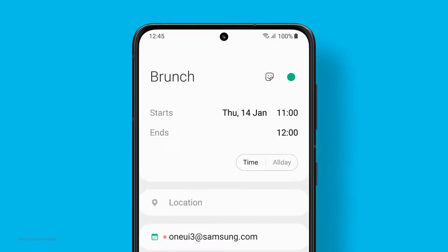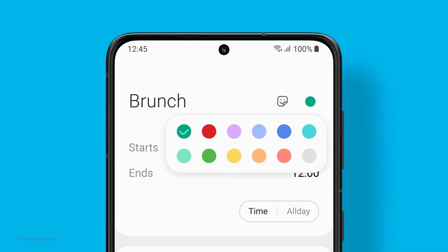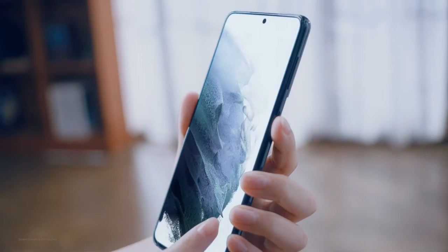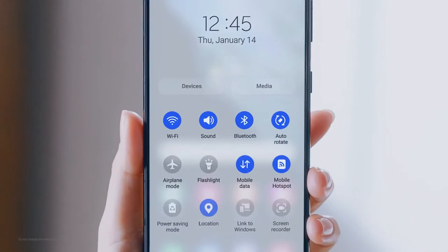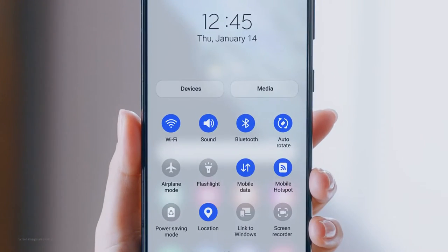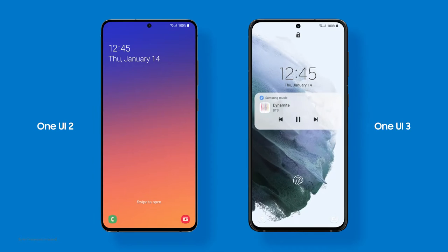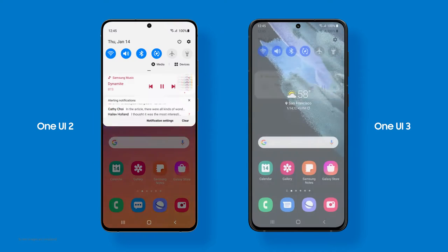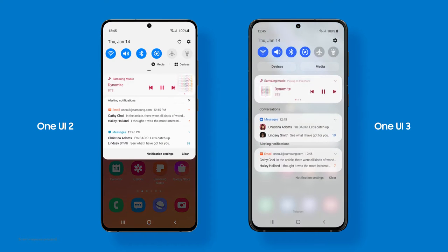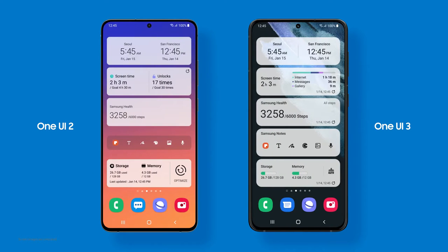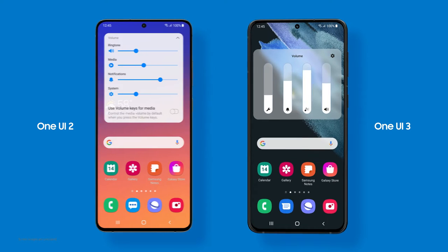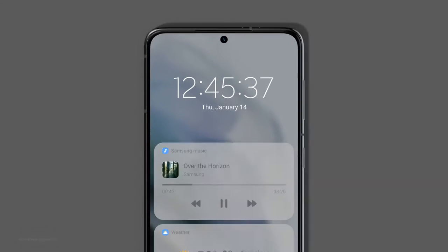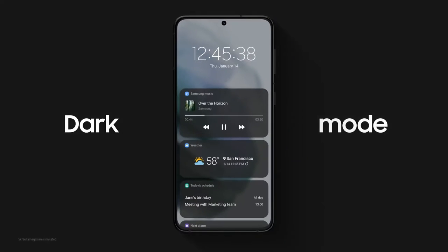Our latest UI mixes style and function. With its fluid design, you'll feel the difference right at your fingertips. Comfort and efficiency were our top priorities. The new design has so many enhanced visual effects — it allows you to focus on the task at hand and put your eyes at ease.